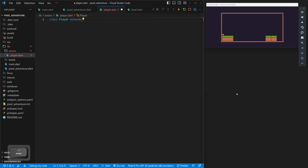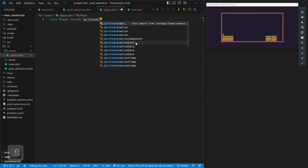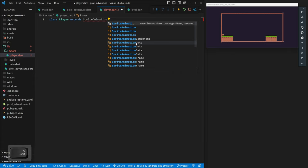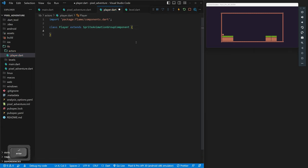We'll create a class called `Player` with a capital P. Our player will extend a component, and since we're going to have multiple states — like running, idle, jumping, or falling — it's best practice to extend `SpriteAnimationGroupComponent`. A group component means we have a group of animations and want an easier way of switching between them. You could use a regular `SpriteAnimationComponent`, but if you have a lot of different states, the group component is better for keeping them all together.